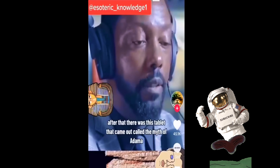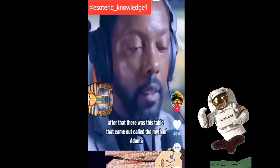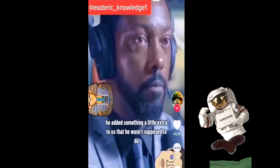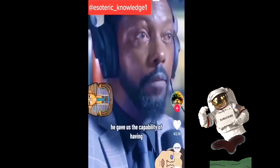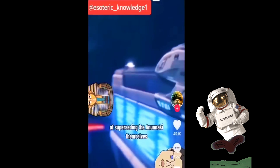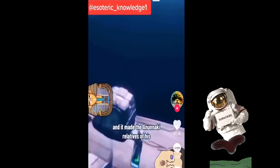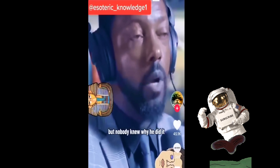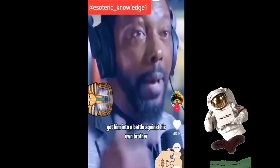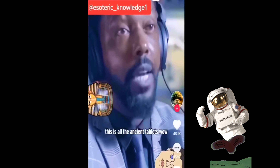After that, there was a tablet called the Myth of Adapa. It talks about the fact that Enki added something extra to us that he wasn't supposed to do — he gave us the capability of, in the future, superseding the Anunnaki themselves. It made the Anunnaki relatives jealous of us and angry, because he had created something that even long-term could be better than them. Nobody knew why he did it, but it got him into a battle against his own brother. This is all in ancient tablets.